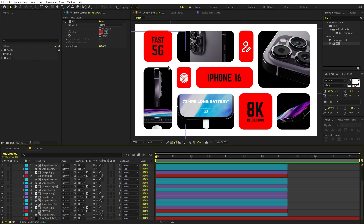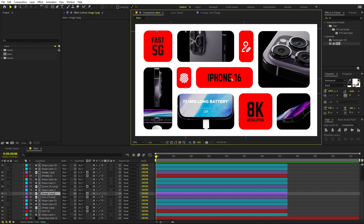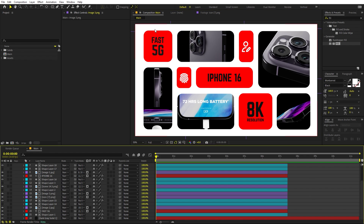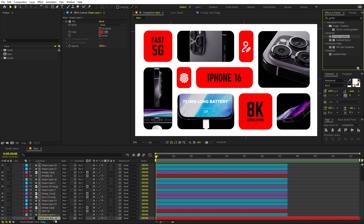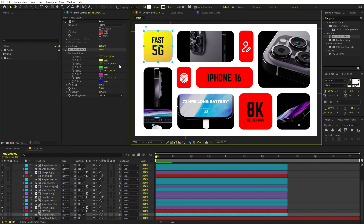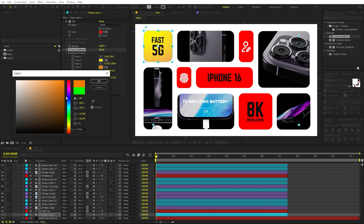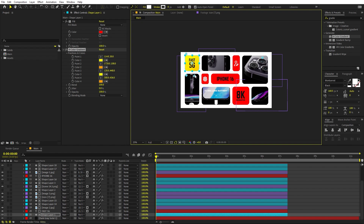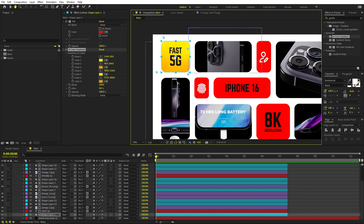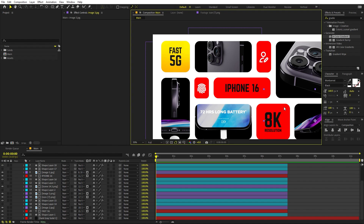Now I've added all the images and also added text on a couple of tiles — 'Fast 5G', 'iPhone 16', '8K Resolution'. You can add text, images, or icons as you like. The tiles are currently red, so let's add a gradient. Select a tile and search for the Four Color Gradient effect. Drag it on and play around with the position and colors to create something like an orange gradient.